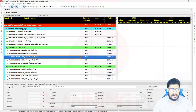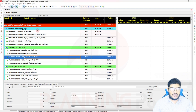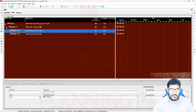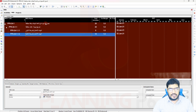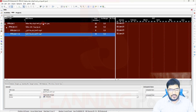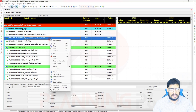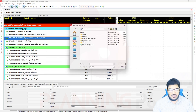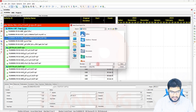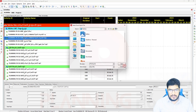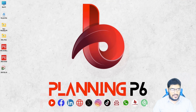Now the schedule shows in Arabic. To translate it — for example the project, WBS, and activity names — you can copy them one by one into Google Translate. For the activities, the easier method is to export the data to Excel. I will go to File > Export to Excel, specify a location, and save the file as 'PP6_file_01'.